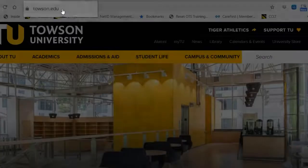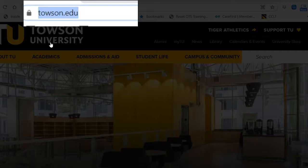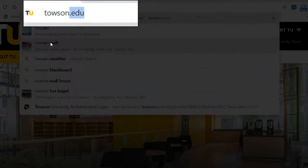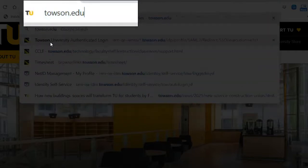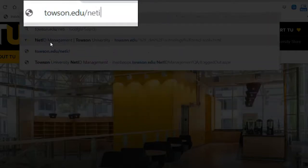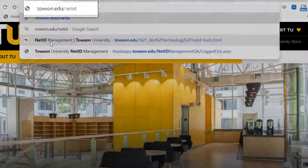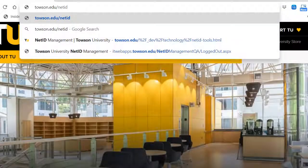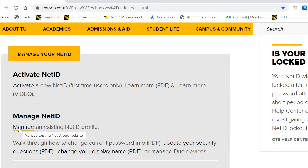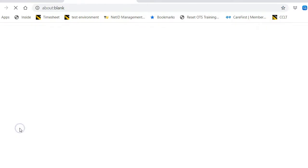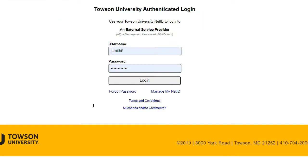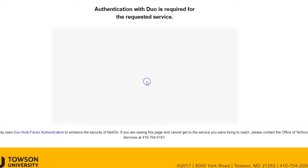From your favorite browser, type towson.edu/NetID. Under the Manage NetID section on the page, click the Manage link. Enter your username, NetID, and password on the Towson University Authenticated Login screen and click Login.